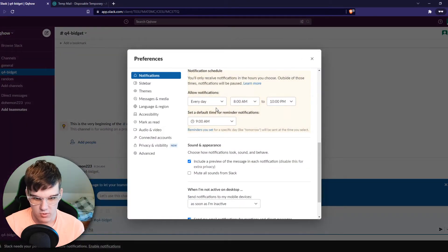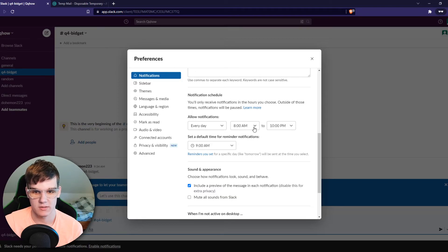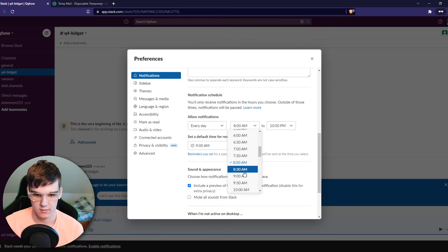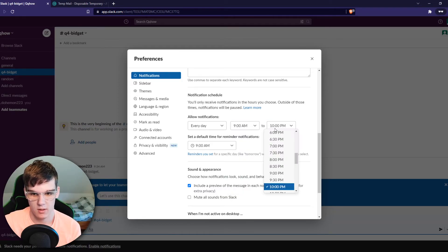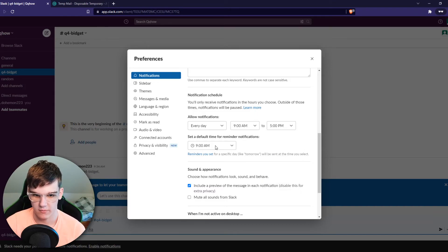You can do it right here and then allow notifications every day from let's say you start your work at 9 and you stop working at 5.